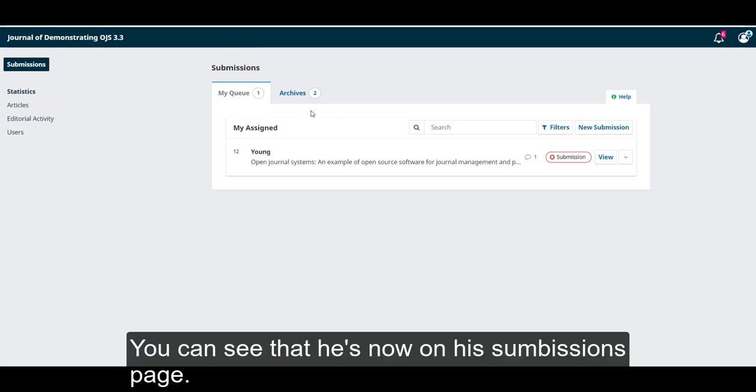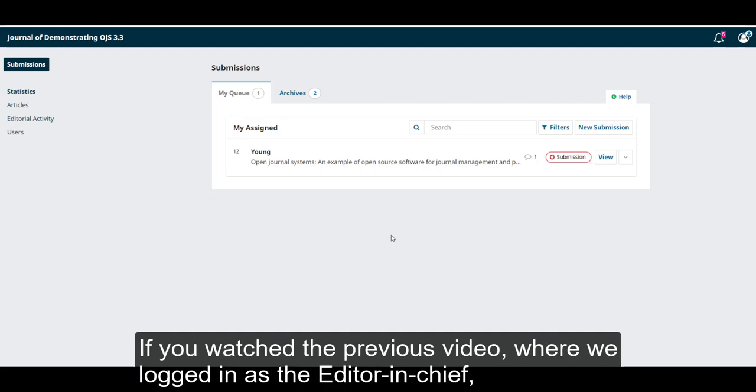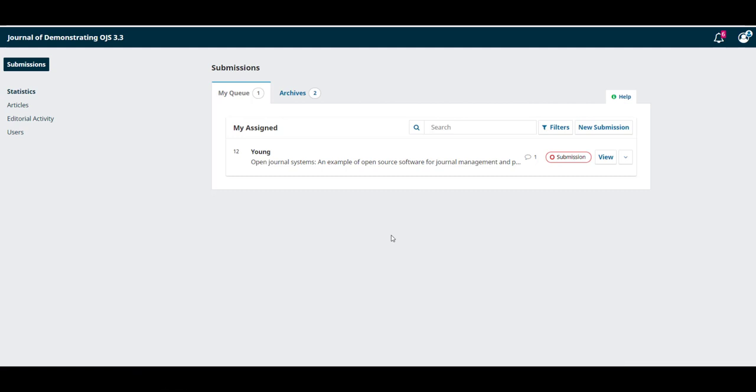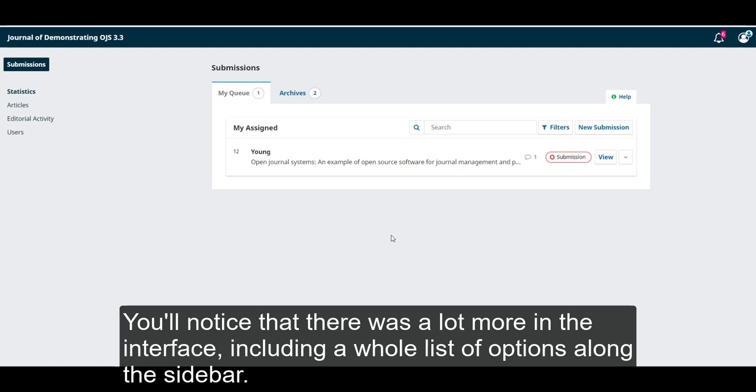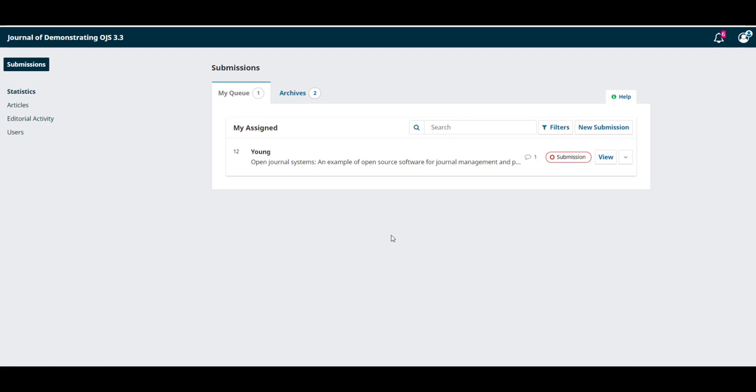You can see that he is now on his submissions page. If you watched the last video, when we logged in as the editor-in-chief, you noticed that there was a lot more in the interface, including a whole list of options along the sidebar.